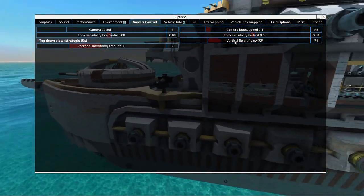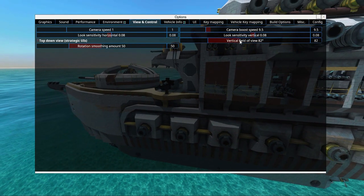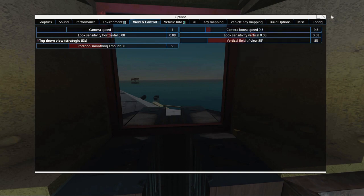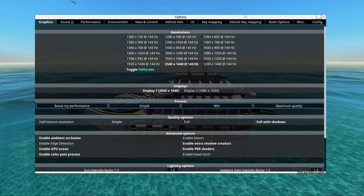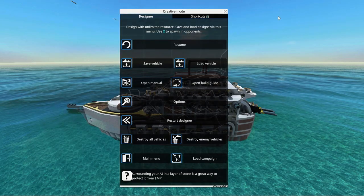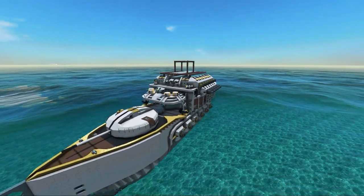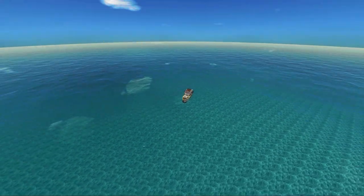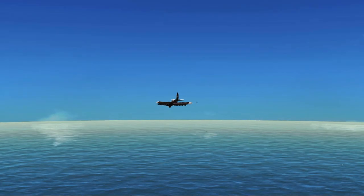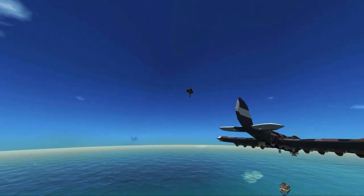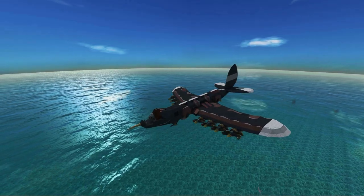Field of view applies to both character and camera — set it to your preference. Camera speed defaults to 1. If it feels slow, increase it to around 1.5. Camera boost speed defaults to 8 — bumping it up to 12 lets you move quickly around large vehicles. With the boosted camera you can very quickly move between different crafts. Also, when switching views between vehicles, don't forget the lock-on button, and you can zoom in with the camera for a better aim.